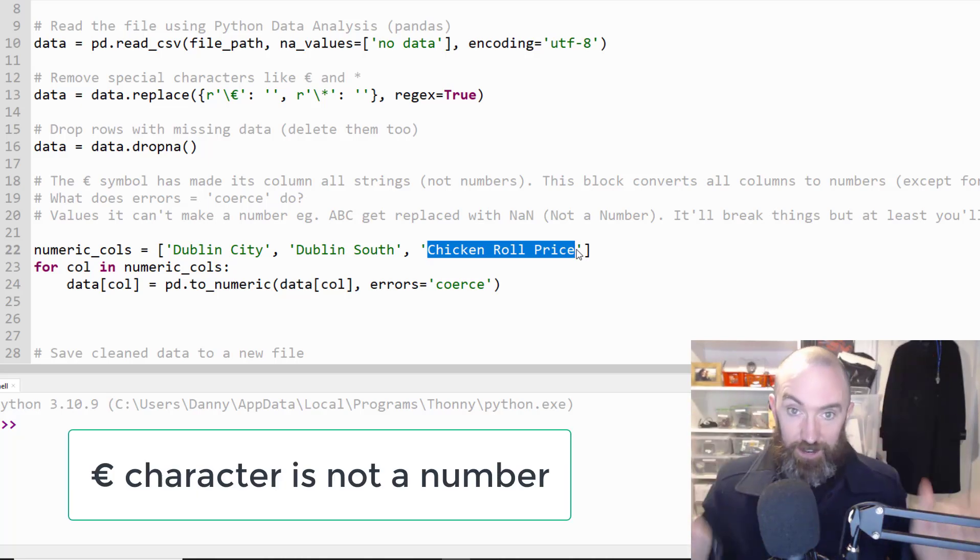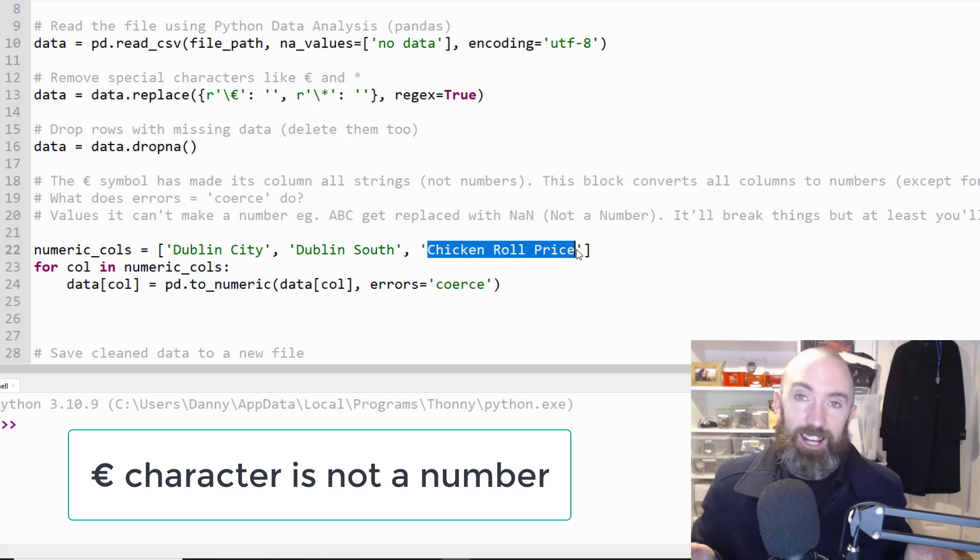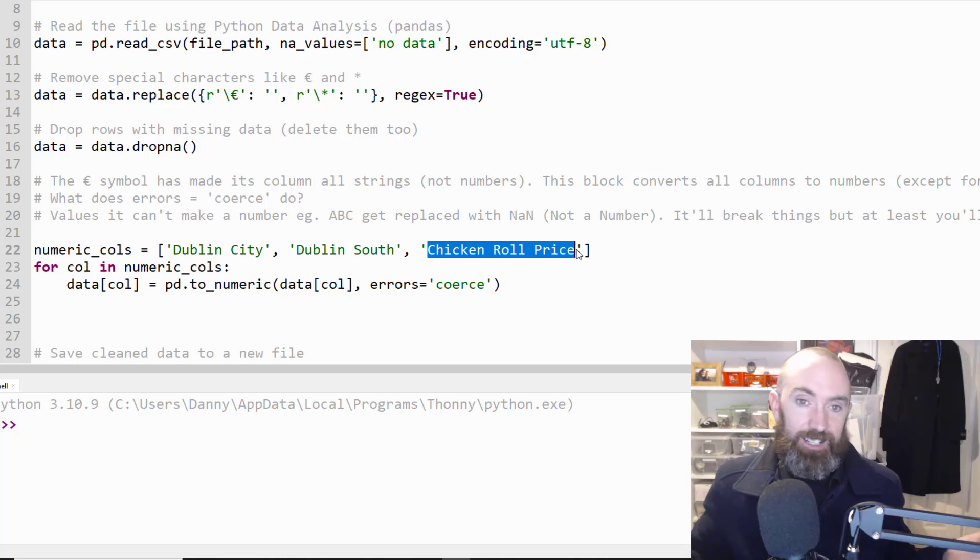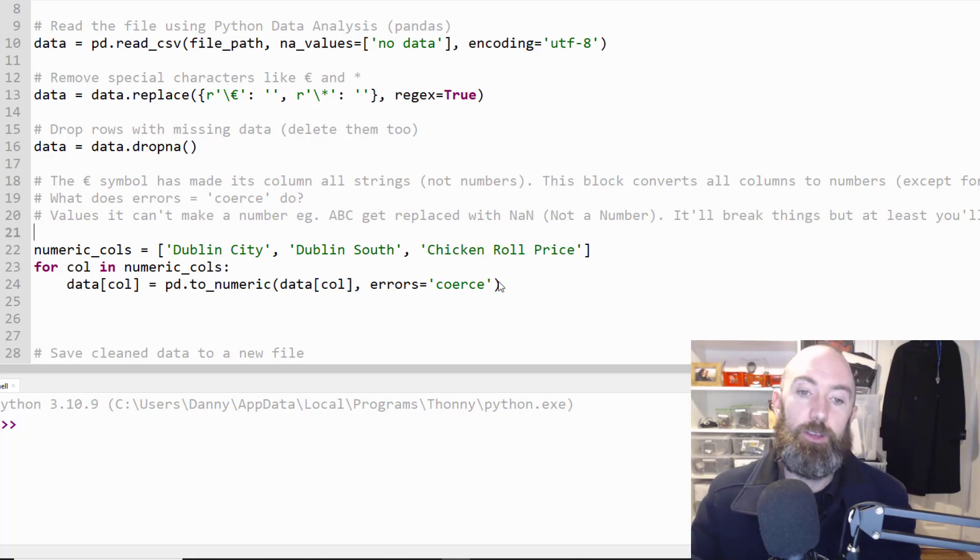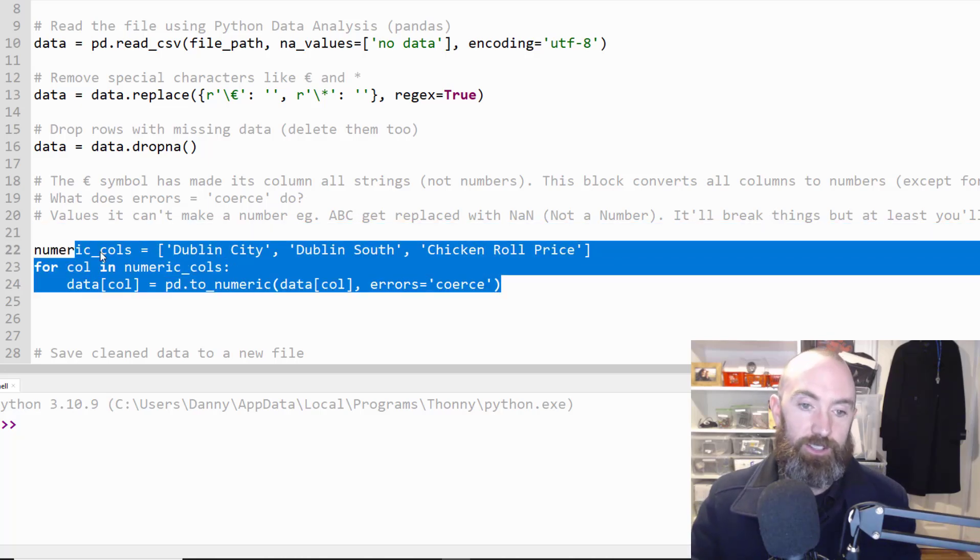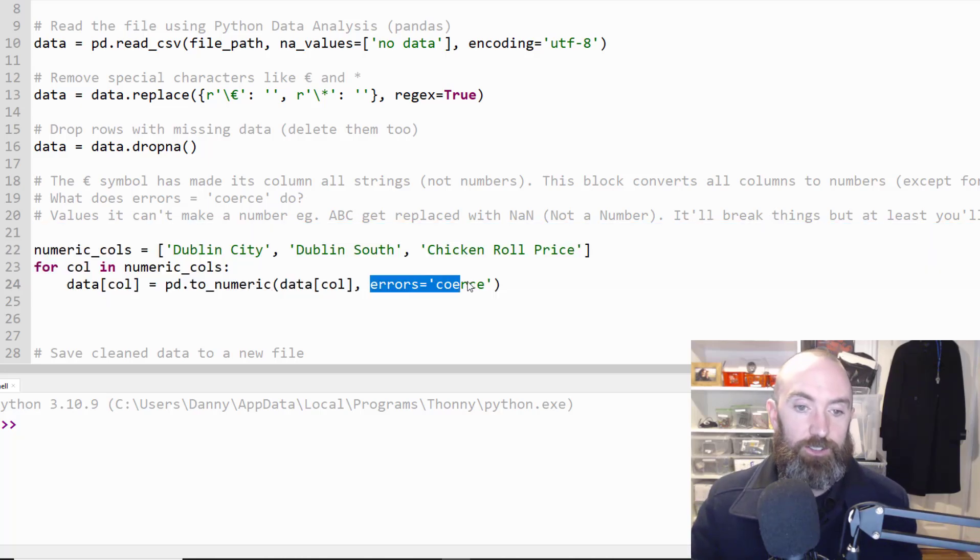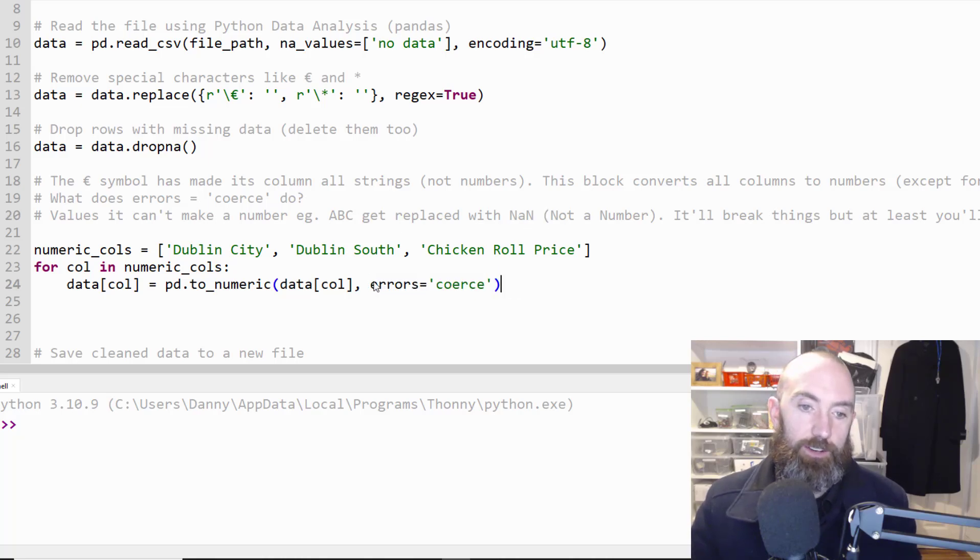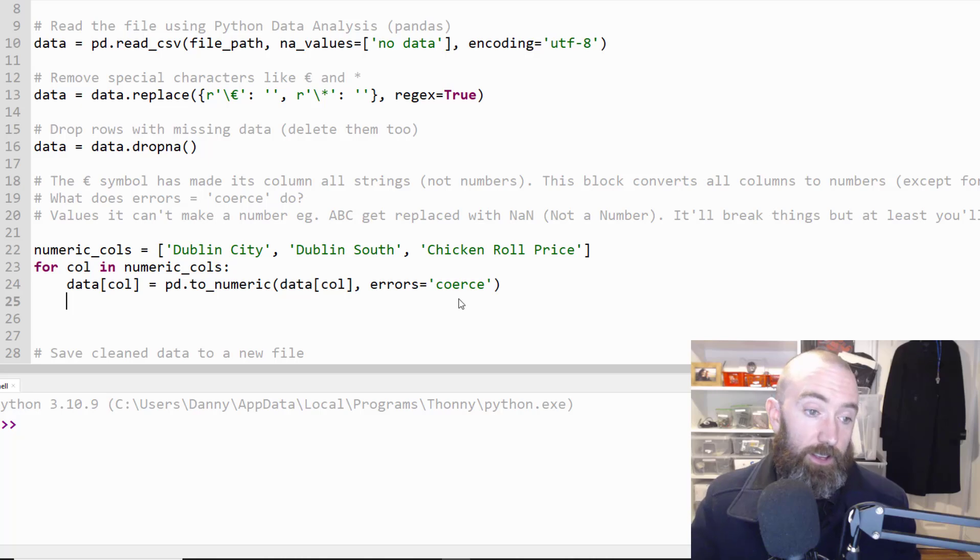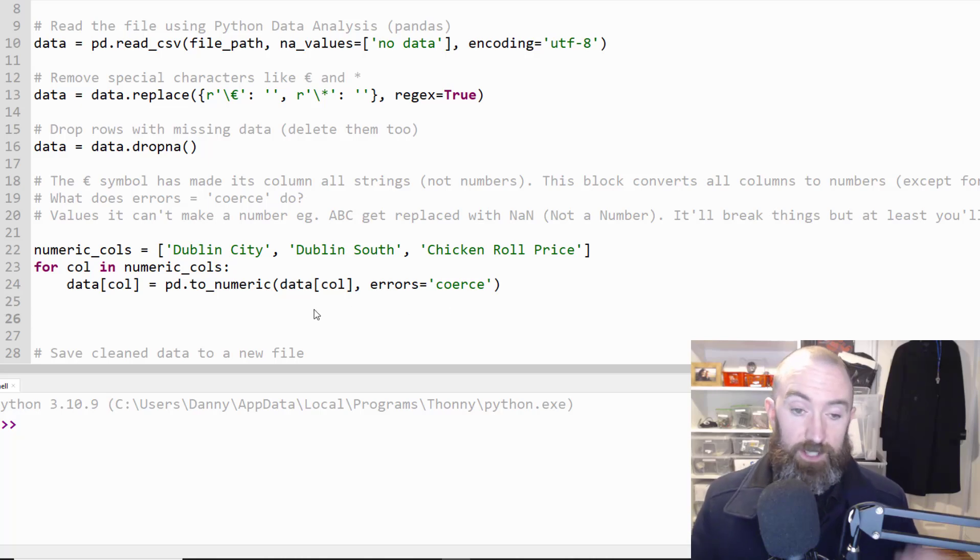it had turned everything in that column into strings and you can't add or do maths with strings. So I had to turn them all back into numbers and that's what this does and the errors just says look it just writes NaN not a number if it encounters any of things like that.